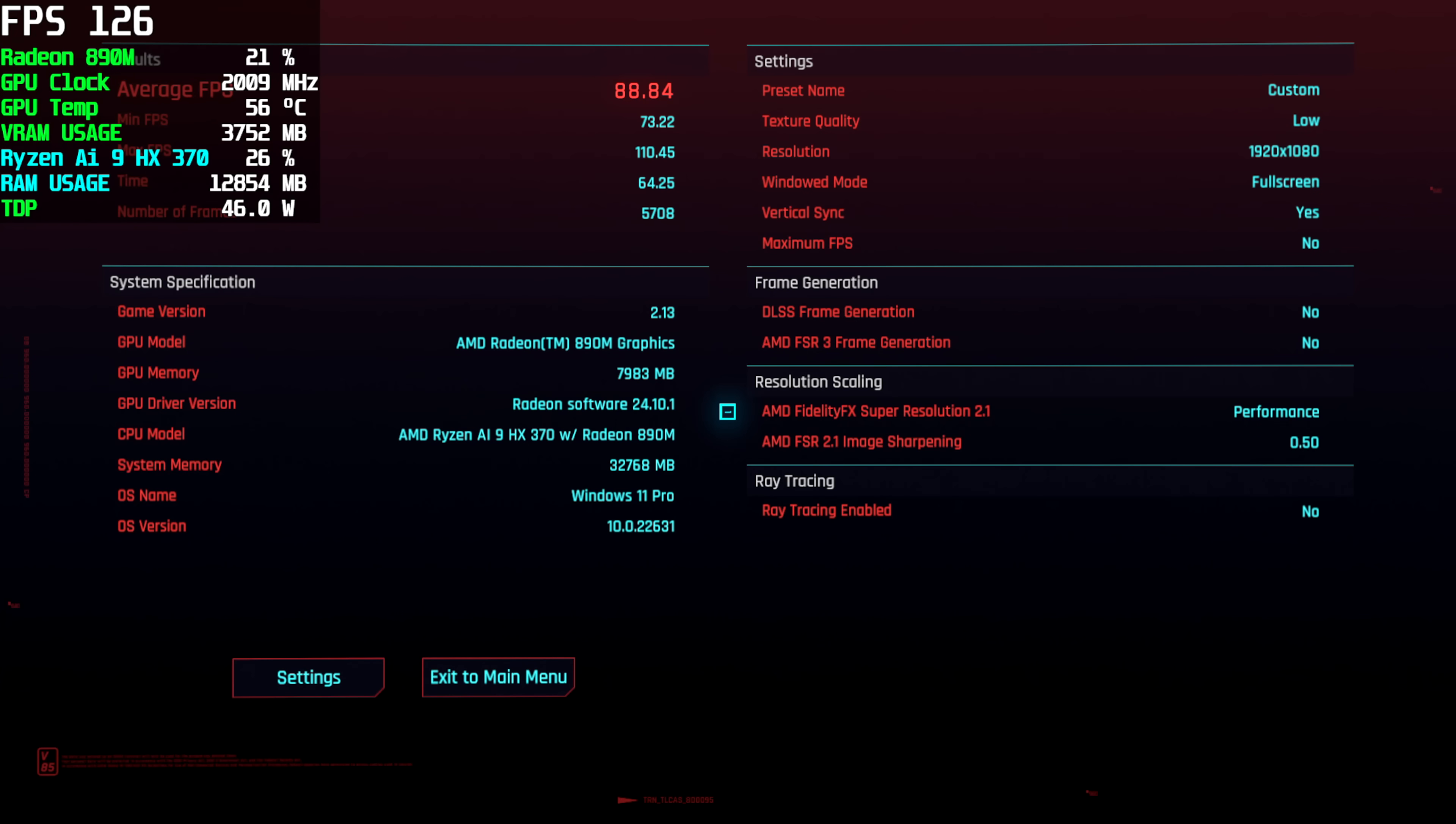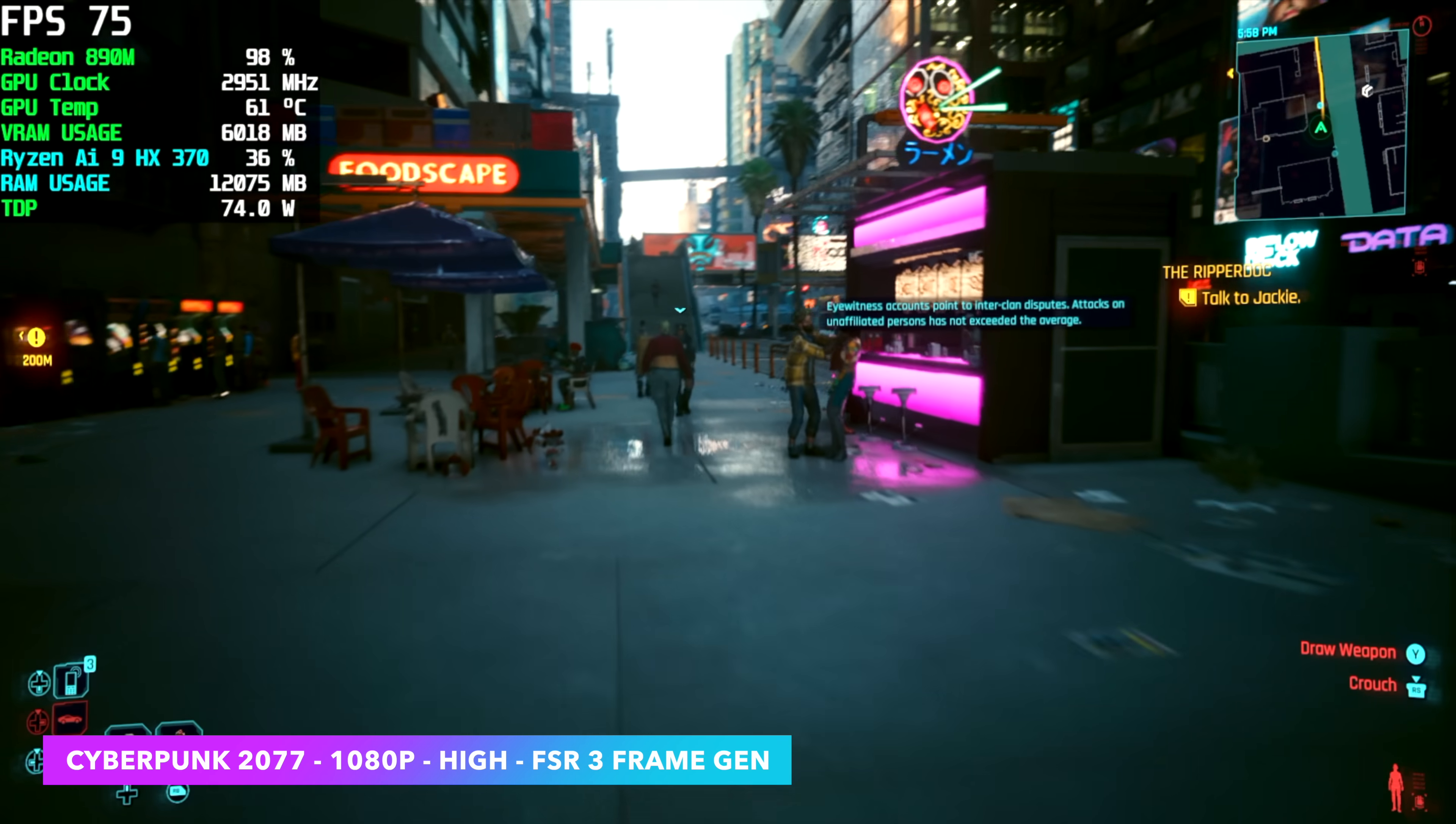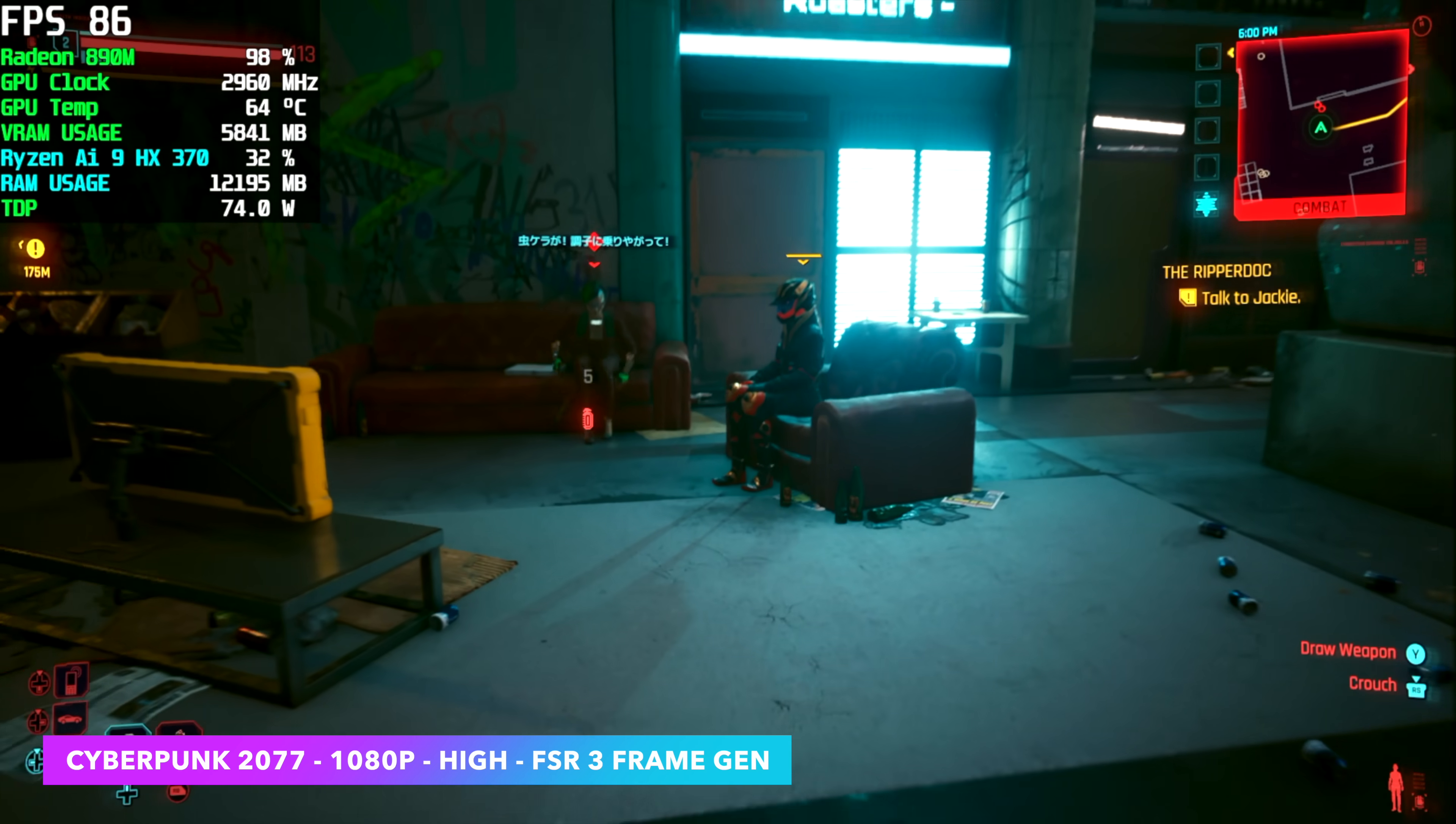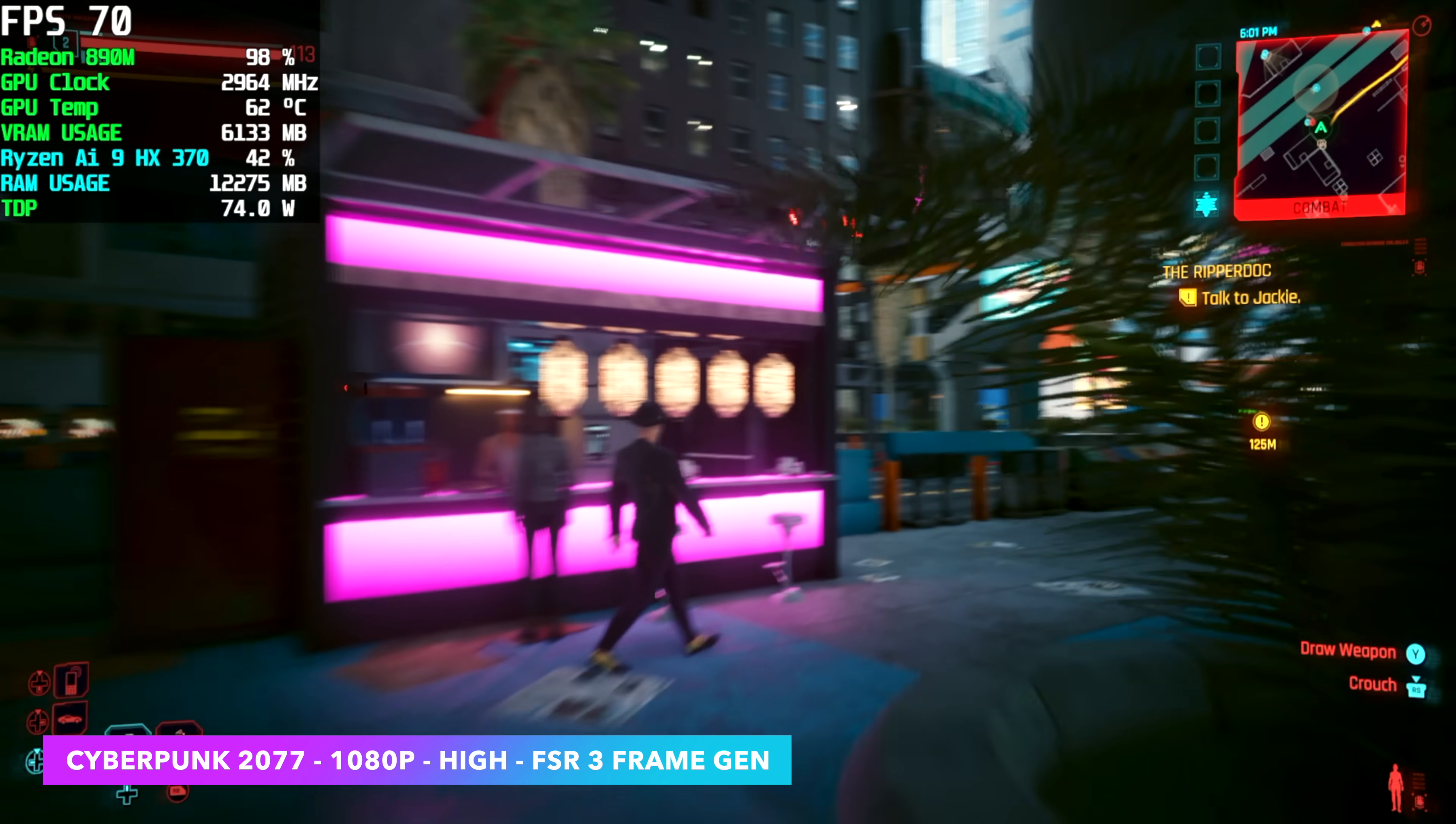But we do have some newer technologies here that will allow us to kind of take these settings on up. Like FSR 3 Frame Gen, that CD Projekt RED is added to Cyberpunk 2077. So now here it is running at 1080p, high settings, FSR 3 Frame Gen, native resolution. So we're not using any kind of scaling here, just the built in Frame Gen. We're seeing an average of around 77 FPS with this game, which is really great for an iGPU. And usually when we run this game, we got to take it down to low or even 900p on the 780M. And to tell you the truth, I don't even think I've ever run it at high 1080 on the 780M. Pretty sure we wouldn't hit 60 with it, even with some Frame Gen on.